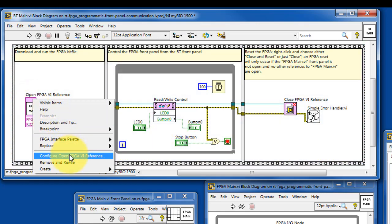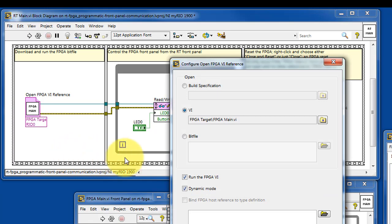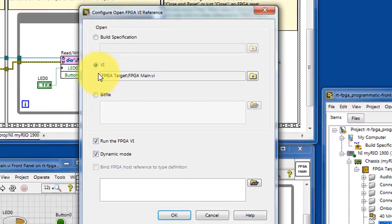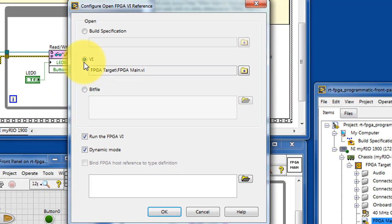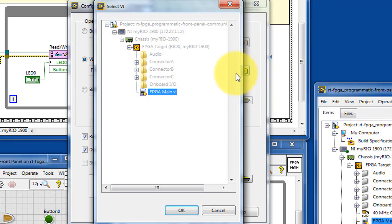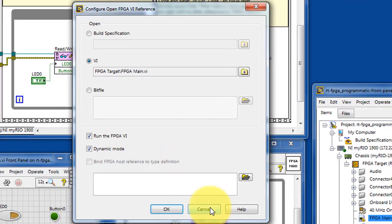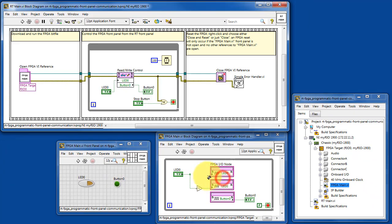More specifically, taking a look at the configuration here, you find a place where you can select the particular VI that you want to use on the FPGA. And then with this option, the VI will be started up as a result of establishing that reference.